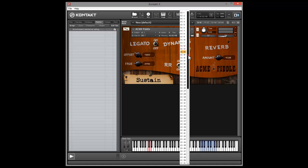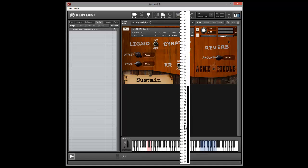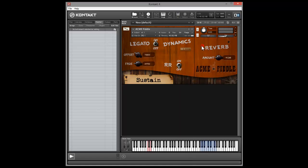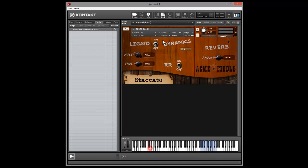We've got this dropdown menu for changing the CC which controls dynamics. And we've got this text here which is actually dynamic — it shows the key switches, so you can switch between staccato and sustain. And if I put the legato on and hit the staccato key switch, you can see legato flicks off, because we don't have staccato legato.